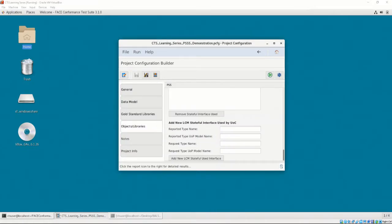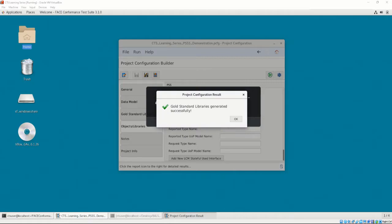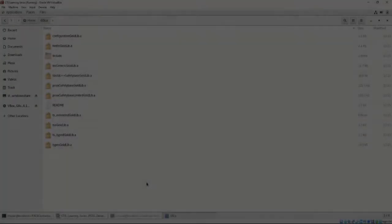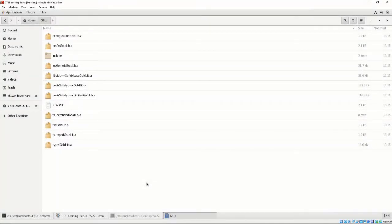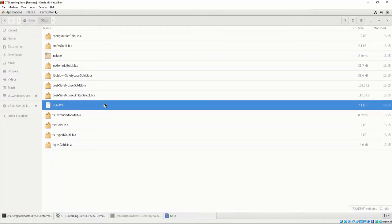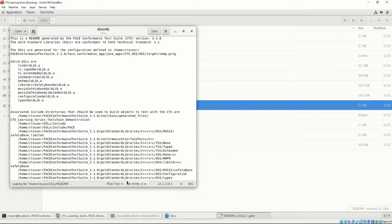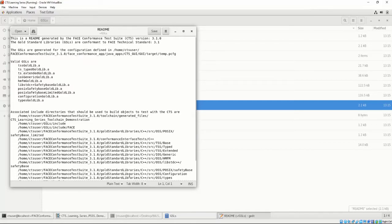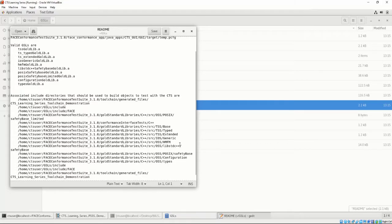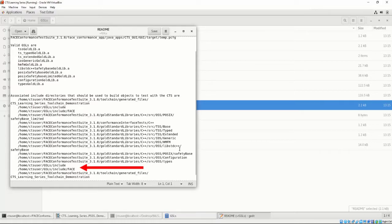After the generation finishes, let's take a closer look at what was generated. In the directory, we can see a list of libraries and a README file. Let's look at the README that was generated. The README lists the valid GSLs that were generated, as well as the associated include directories that should be used to build objects to test with the CTS, including the files that were just generated.